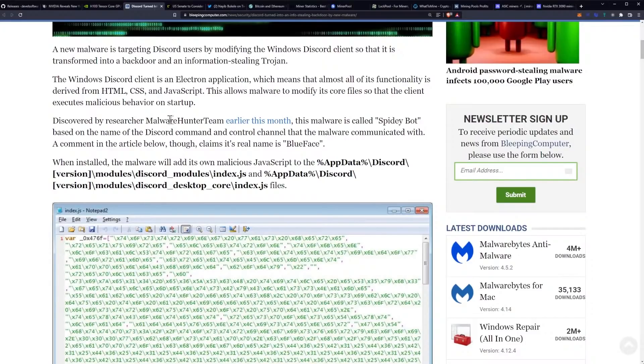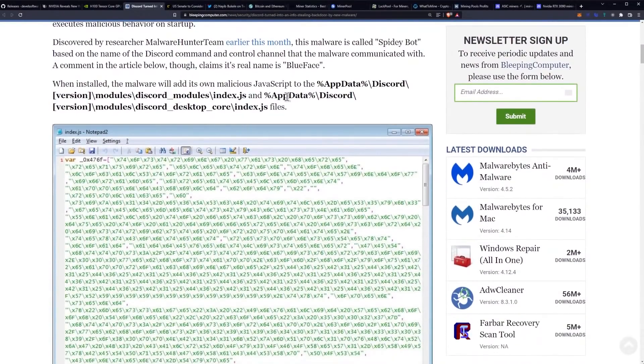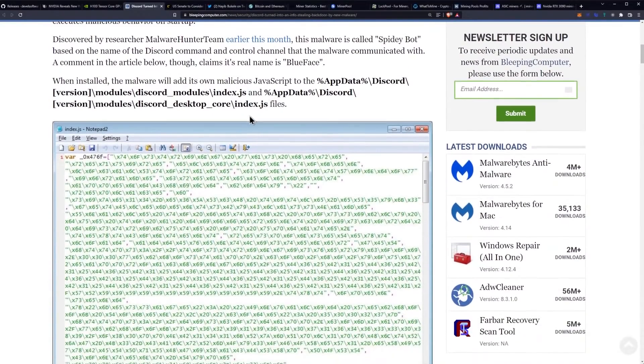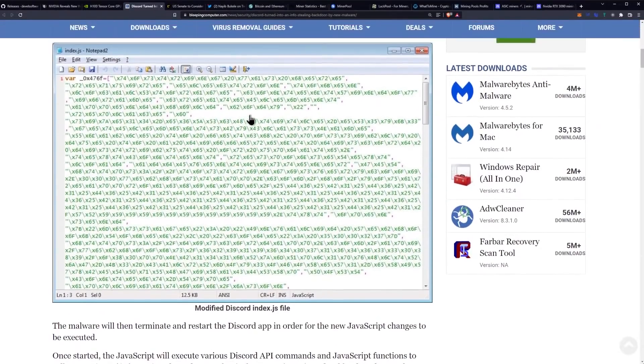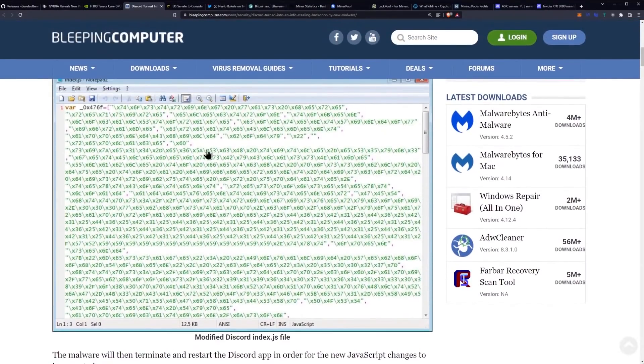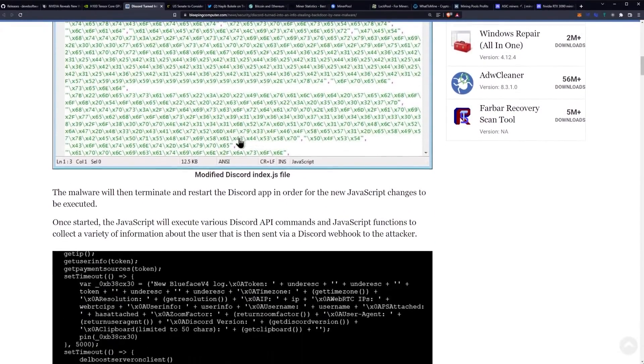When installed, the malware will add its own malicious JavaScript to your AppData Discord folder in the modules and it gives you the full path here to go check for yourself. And this would be a readout in notepad of what it ends up writing into that file.